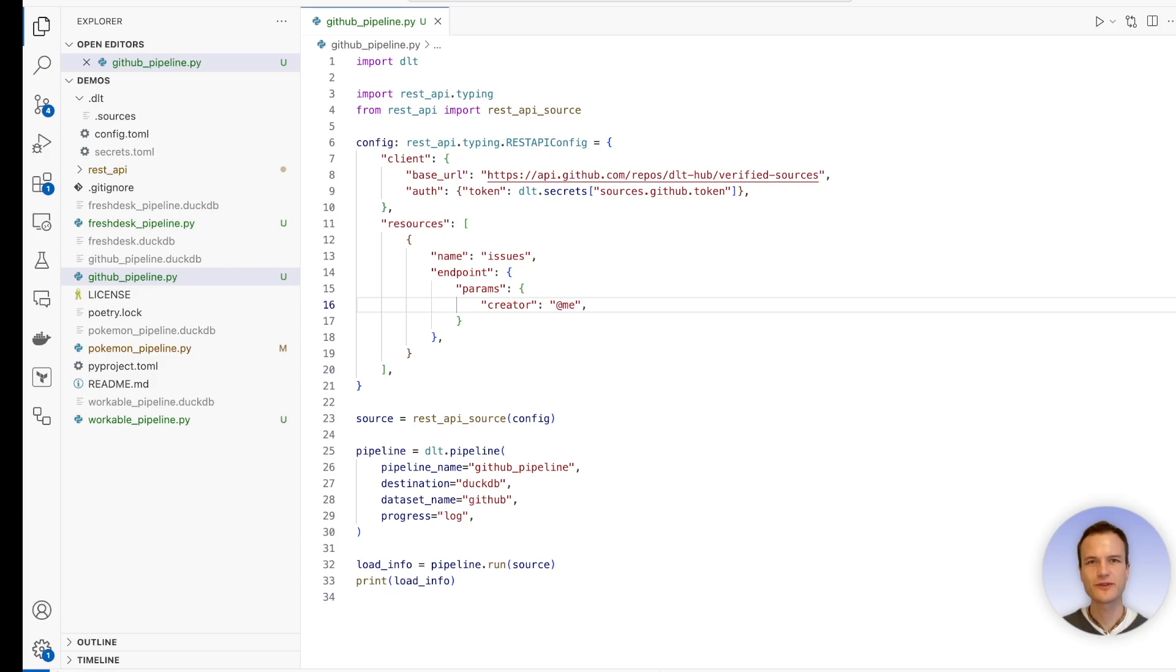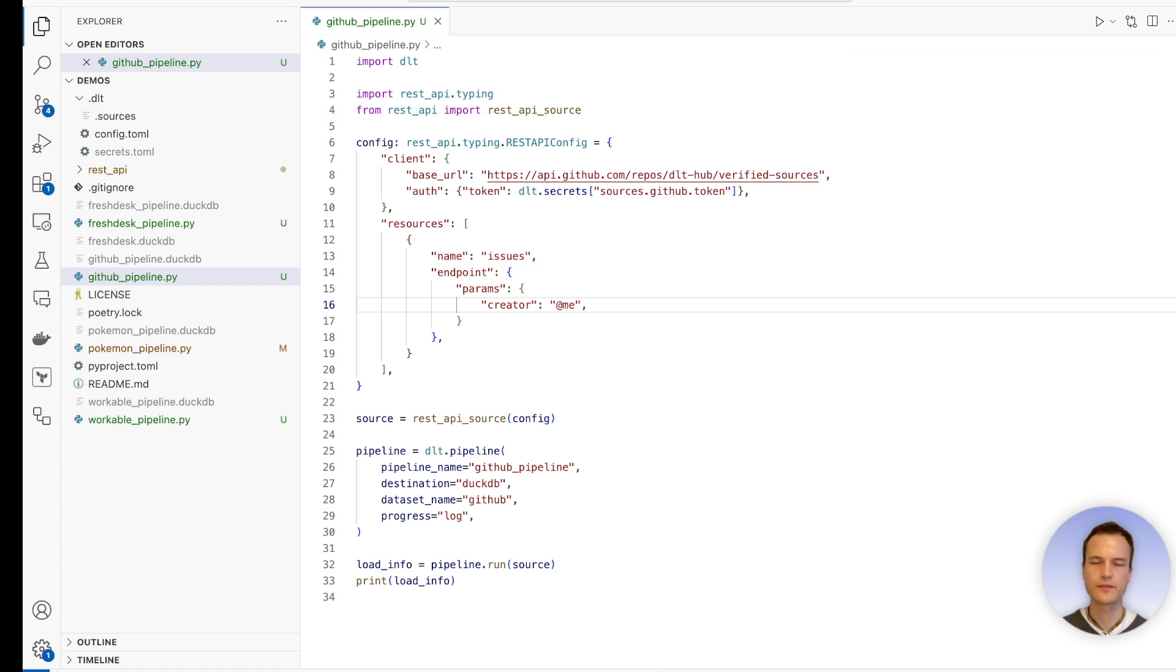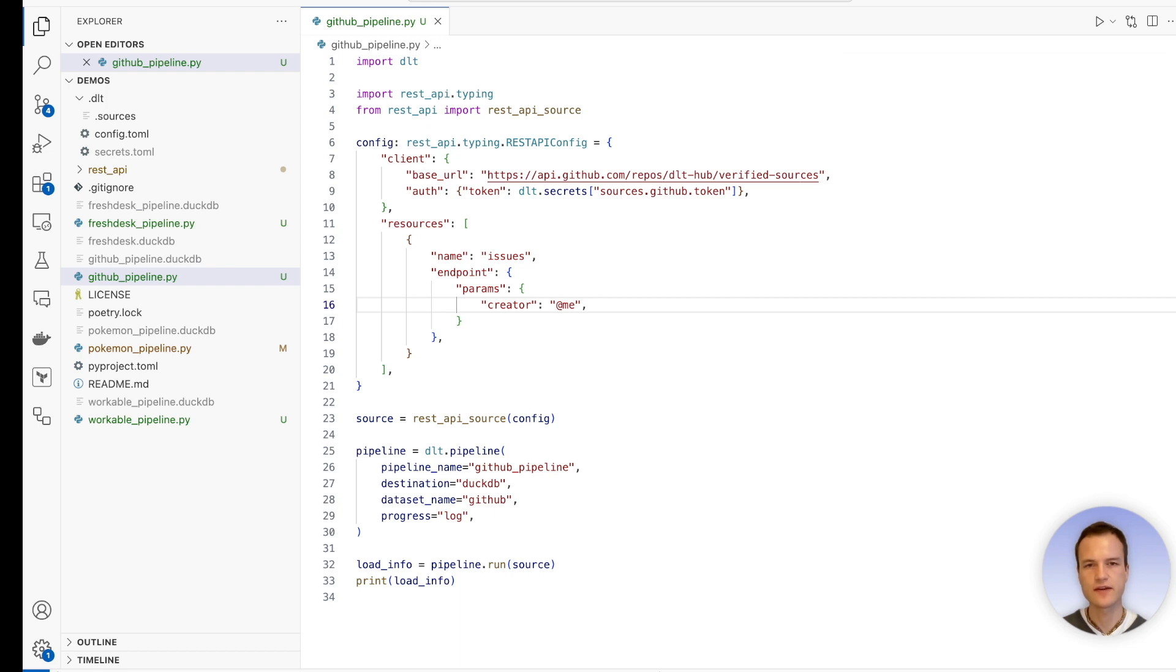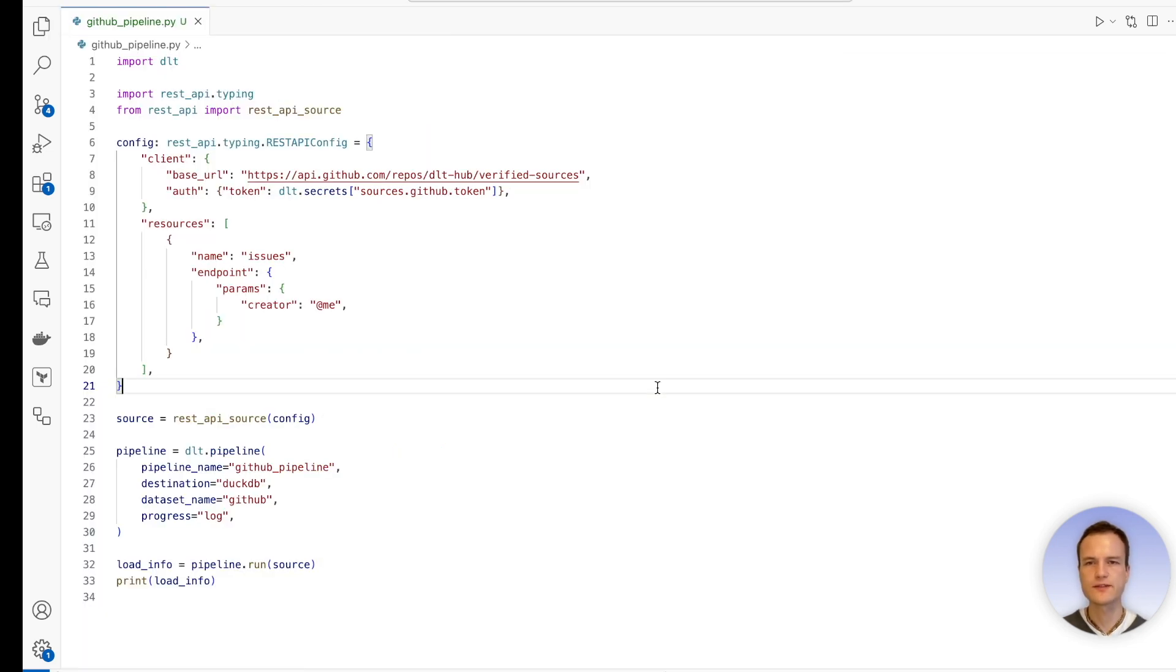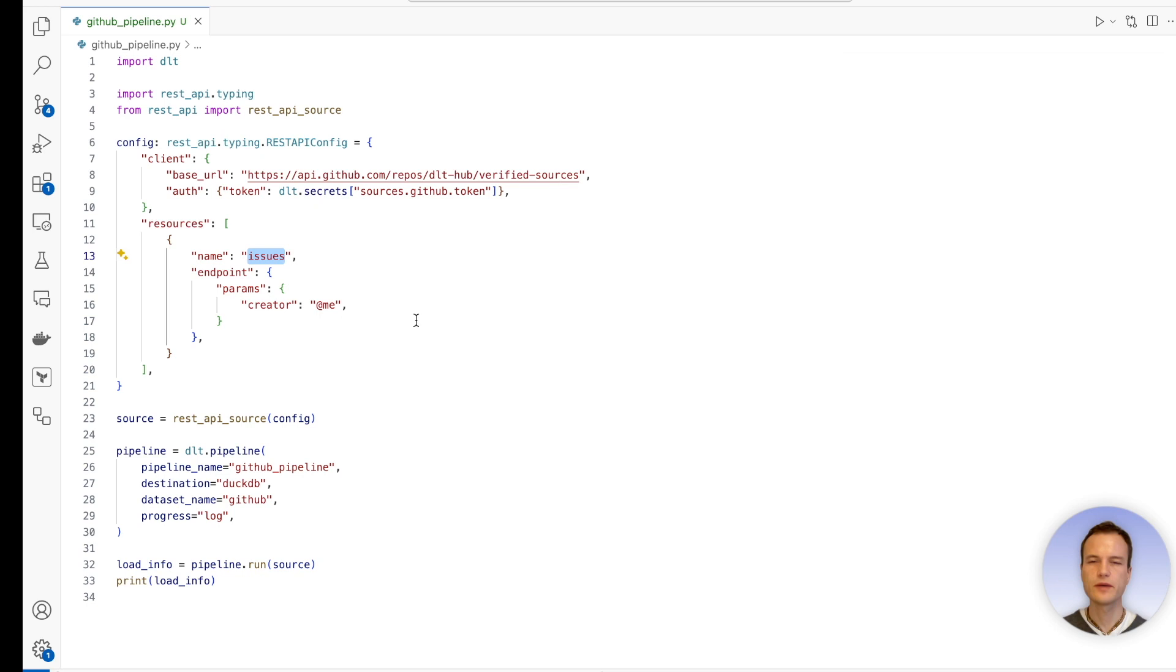Hi and welcome to this tutorial on DLT's REST API source. Now we're going to implement incremental load. In practical scenarios, incremental load is something very important because it allows us to save computing resources. In our last tutorial on authentication, we developed together this basic GitHub pipeline. Here we import issues from GitHub and load them into DuckDB.